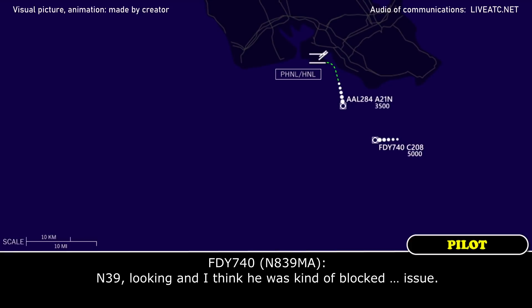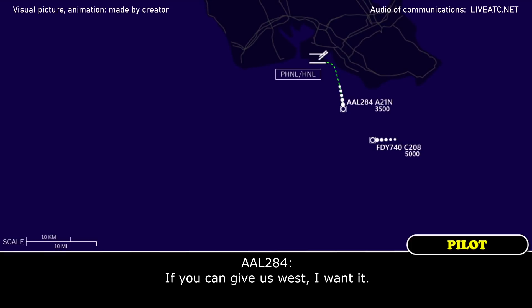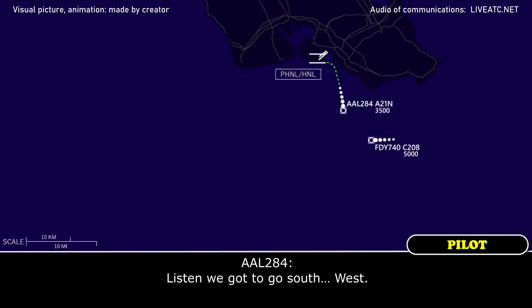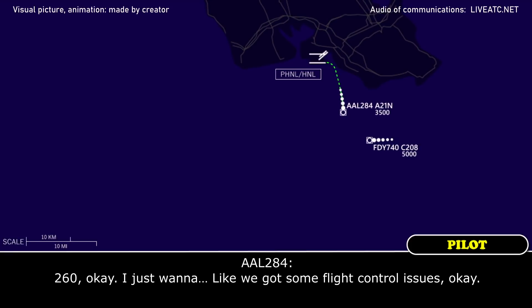Repeat that heading for American 284. 080. If you can give us west, I want it. 070 now, immediate lead traffic at 11 o'clock. Listen, we got to go south. 284, roger. Continue the right turn heading 260, American 284.